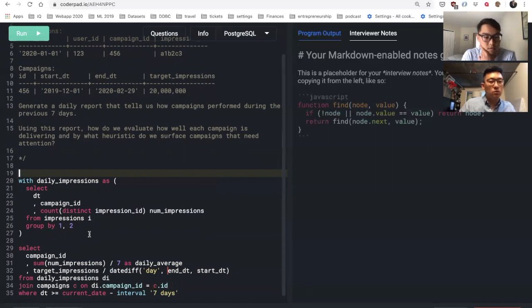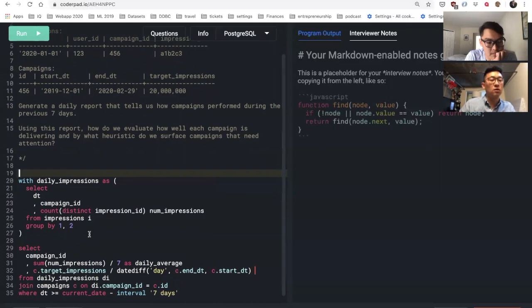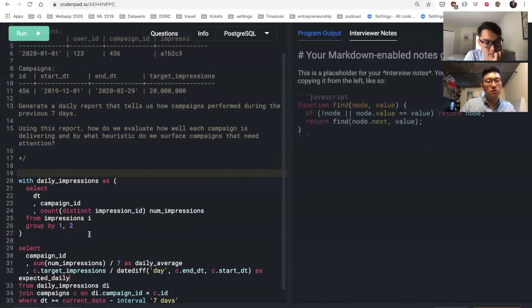So what this will give me is like an easy way to compare - if they were delivering equally daily, how the last seven days look compared to the expected daily delivery.